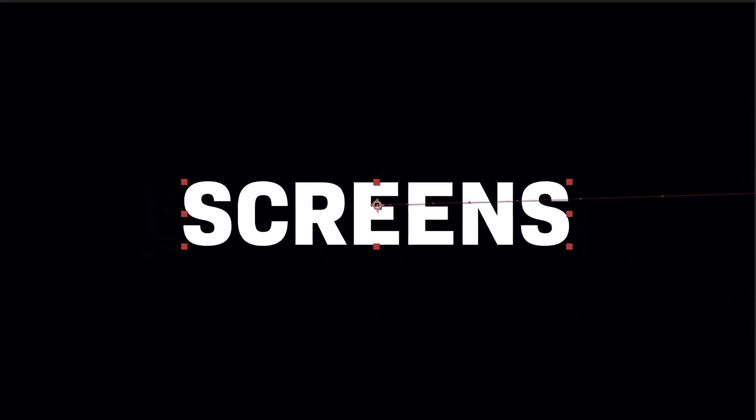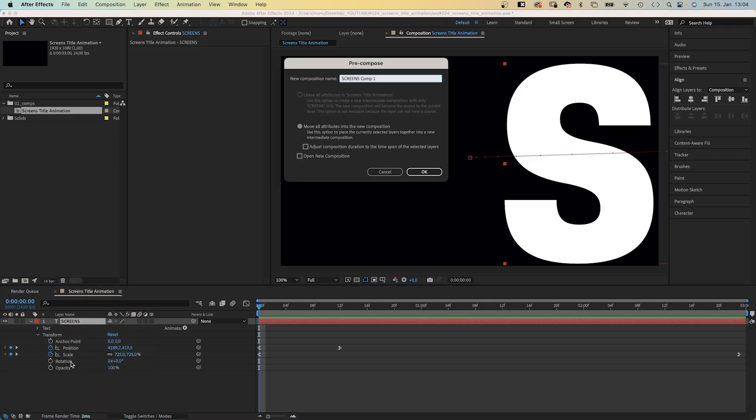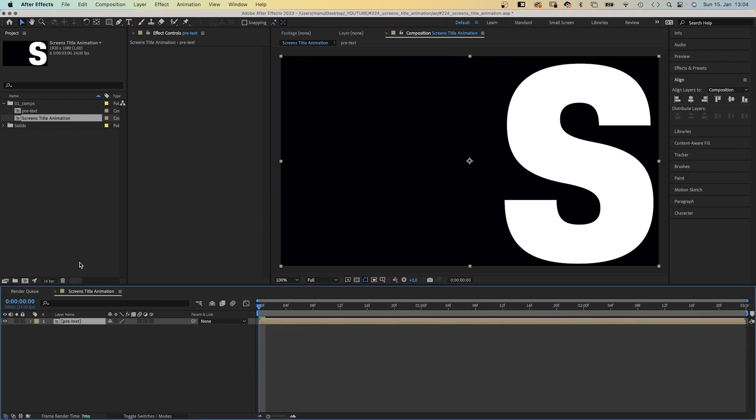Finally, we right click on the layer and pre-compose it. Name it pre-text. This makes sure we can change the text any time later without messing up the whole animation.